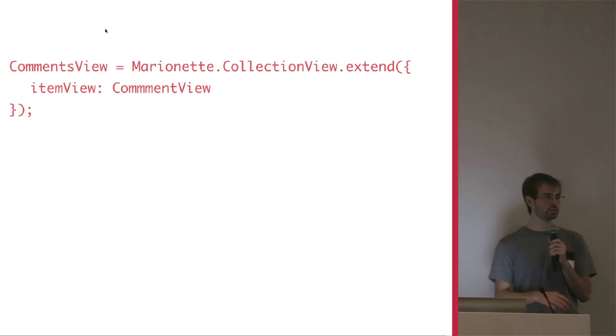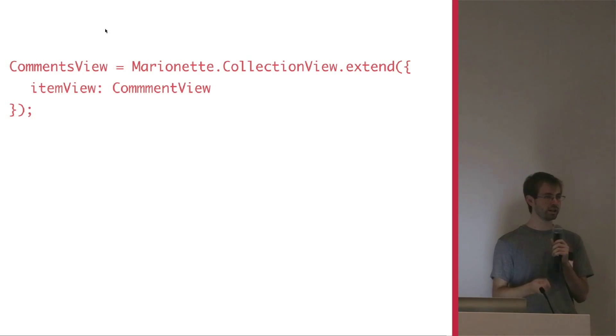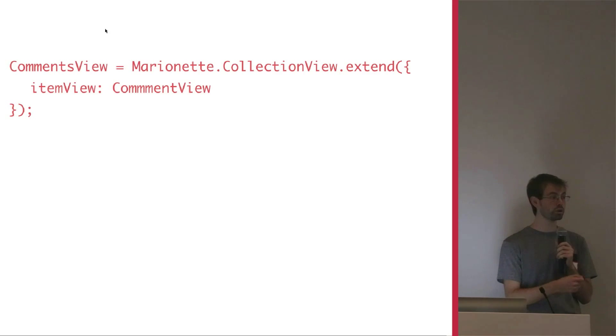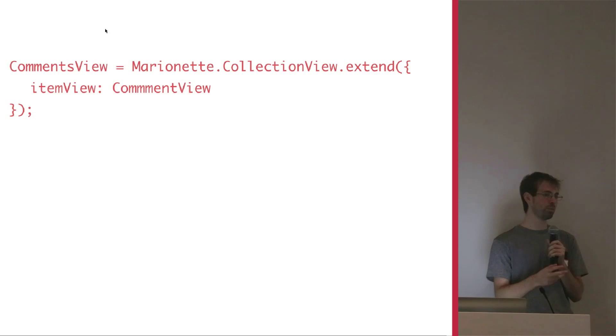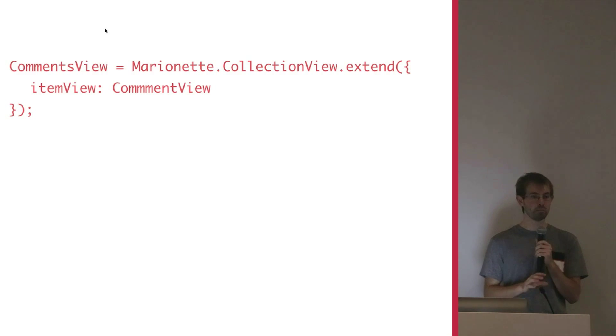And then lastly, to show all the comments, we just create a collection view in Marionette. And we say for each item in the collection, we're going to show a view with this class. Done. We don't have to write that complicated render function with the for each loop that creates them for us. Marionette just abstracts that.